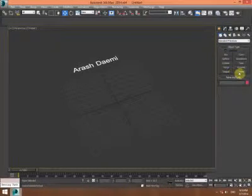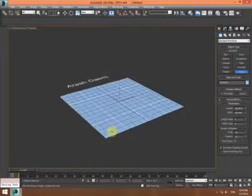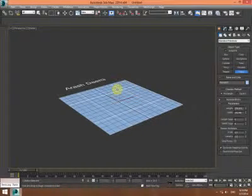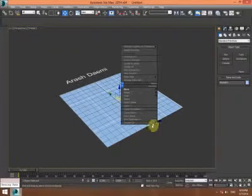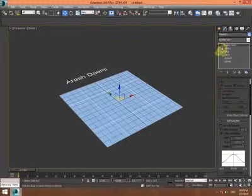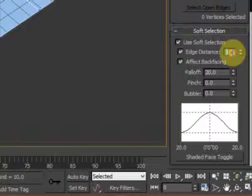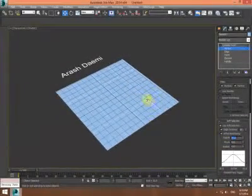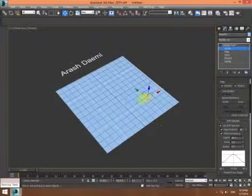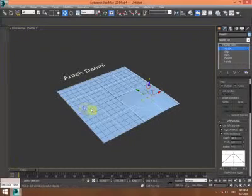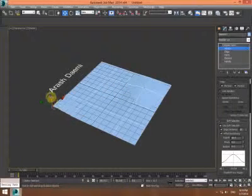I'm creating a plane like this — a terrain or rough type of surface like this. I convert it to Edit Patch and enable the vertices. I use soft selections and increase the value to create a rough type of surface, pushing or pulling up the surface like this.